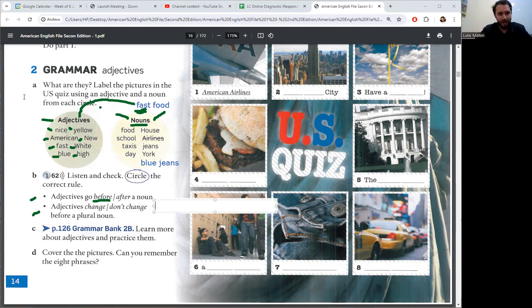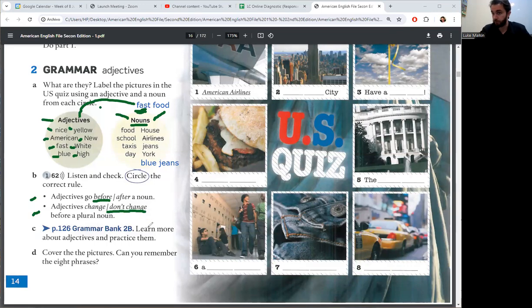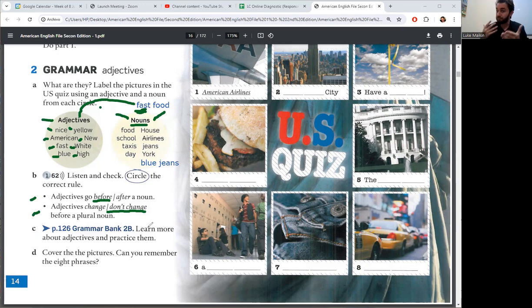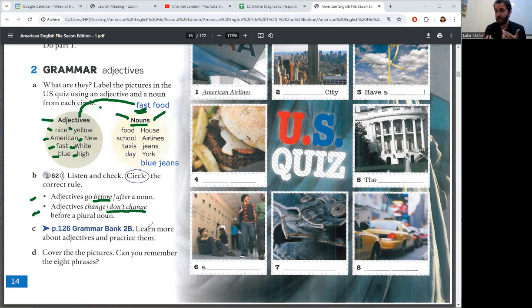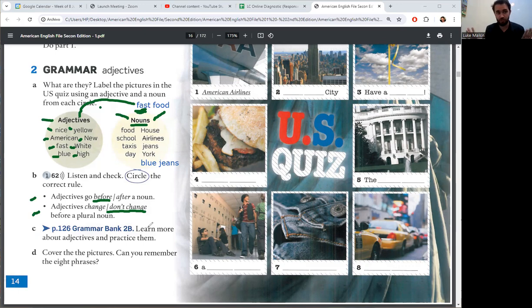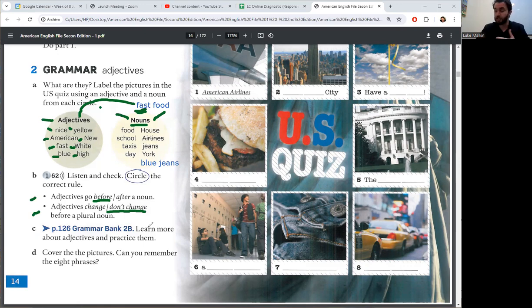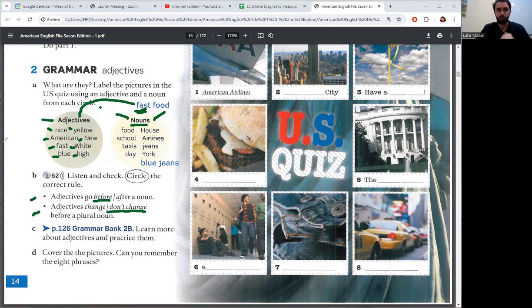So, adjectives don't change before a plural noun. Different to Spanish, right? In Spanish, adjectives go after a noun and adjectives change before a plural. In English, adjectives go before a noun and adjectives don't change before a plural noun.